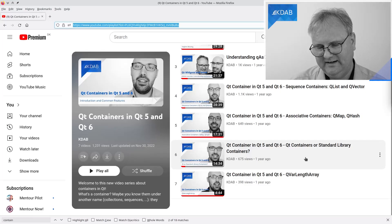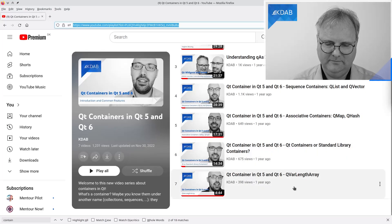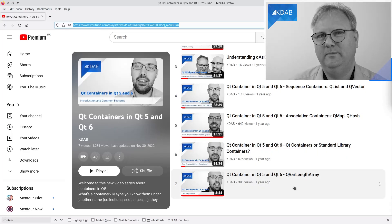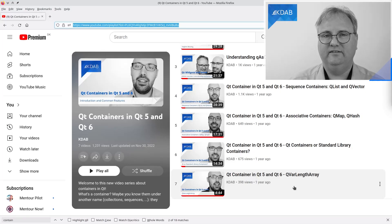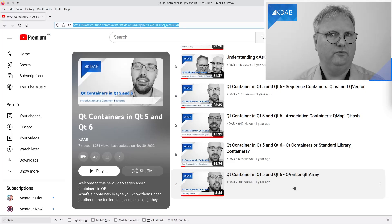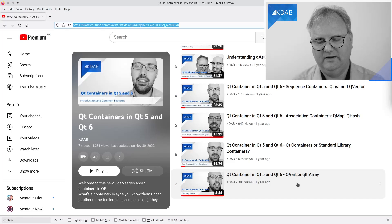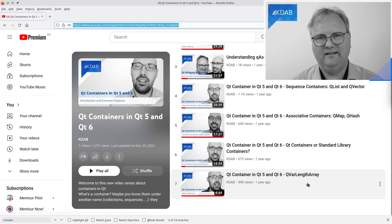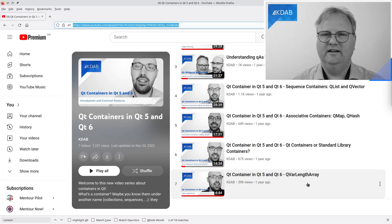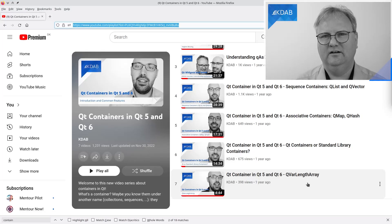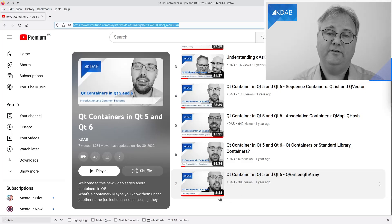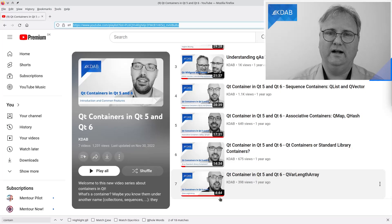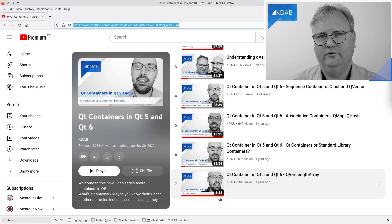And finally, he's talking about QVarLengthArray, which is a very specific container class in Qt — useful in some situations. It's definitely worthwhile the four minutes and 44 seconds. It might seem like an afterthought, but it's worth covering.